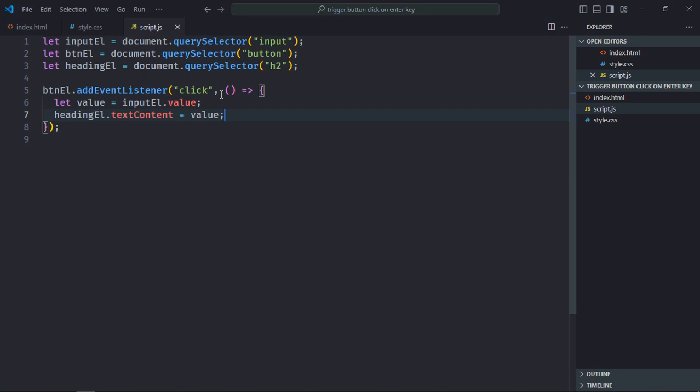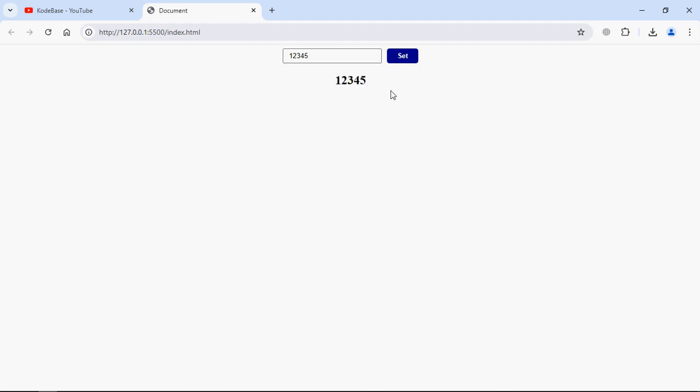Save it. Let's go to the browser to see if it's working or not. Type some text here, click 'Set.' So it's working.